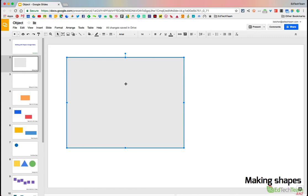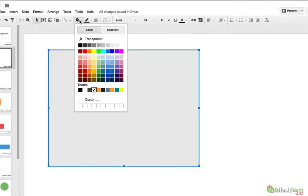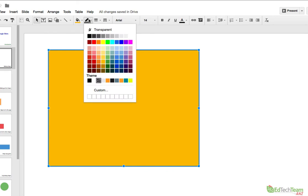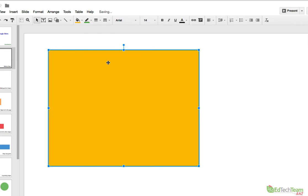Once you've got a shape, you can click on the paint bucket up here to change its internal color. That's called the fill. Or you can click on the little pencil tool to change its outside shape, which is called the border or the outline, and you can change the color there.